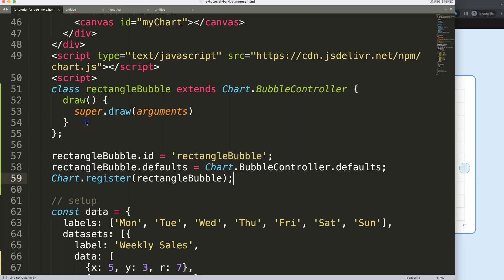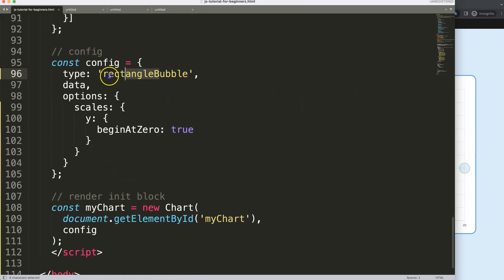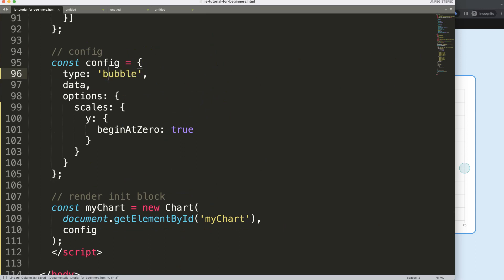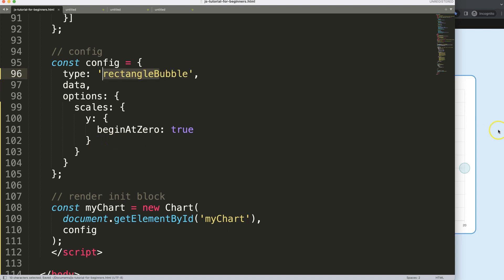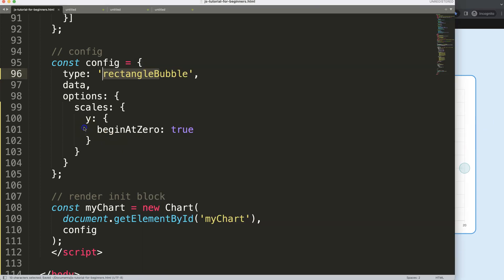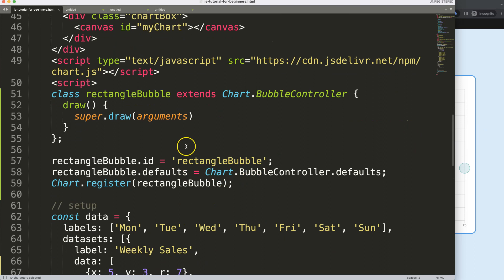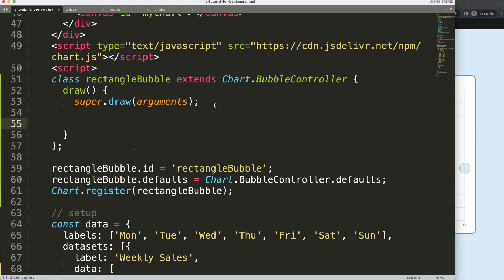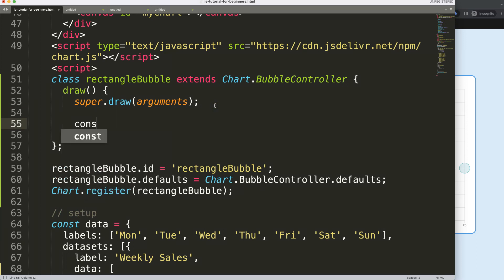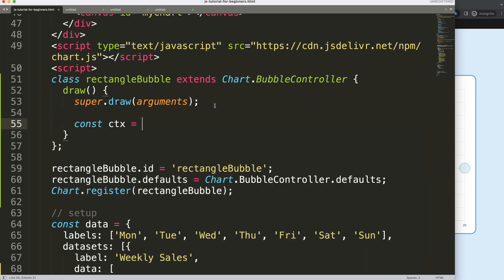Now we want to extend this with our own options. We create a constant CTX, because we want to draw on the canvas. We set this to this.chart.ctx. This specific code gives us access to draw in the canvas of our chart area.